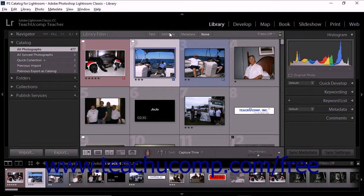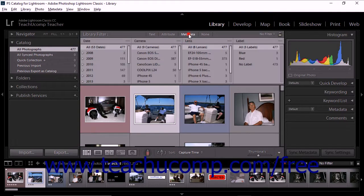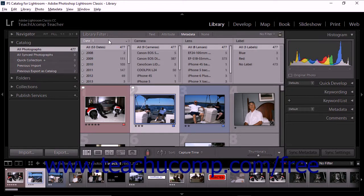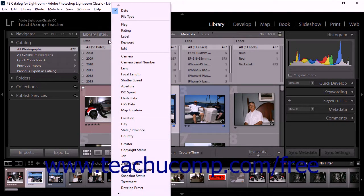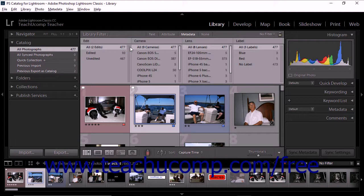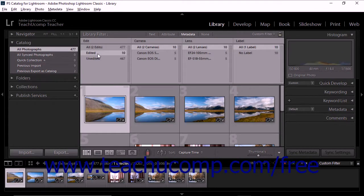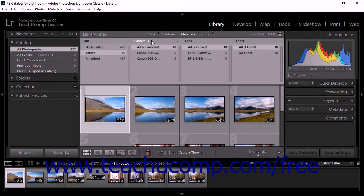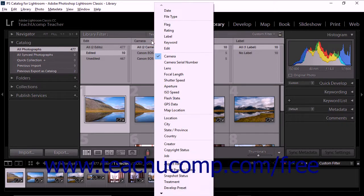To find photos using the metadata filter, display a source from the Catalog panel, Folders panel, or Collections panel. Then click the Metadata command in the library filter bar — the filter bar expands to display column options. You can then click to select a metadata category header from the left column heading, and use the column options to refine the choice. For example, if you click the leftmost column heading and choose Edit, you can then choose Edited or Unedited from the menu that appears. Lightroom Classic CC displays the number of photos from your source that match the criteria next to each menu entry. In the next column, you can click its column header to choose yet another metadata category and refine the criteria for that category.